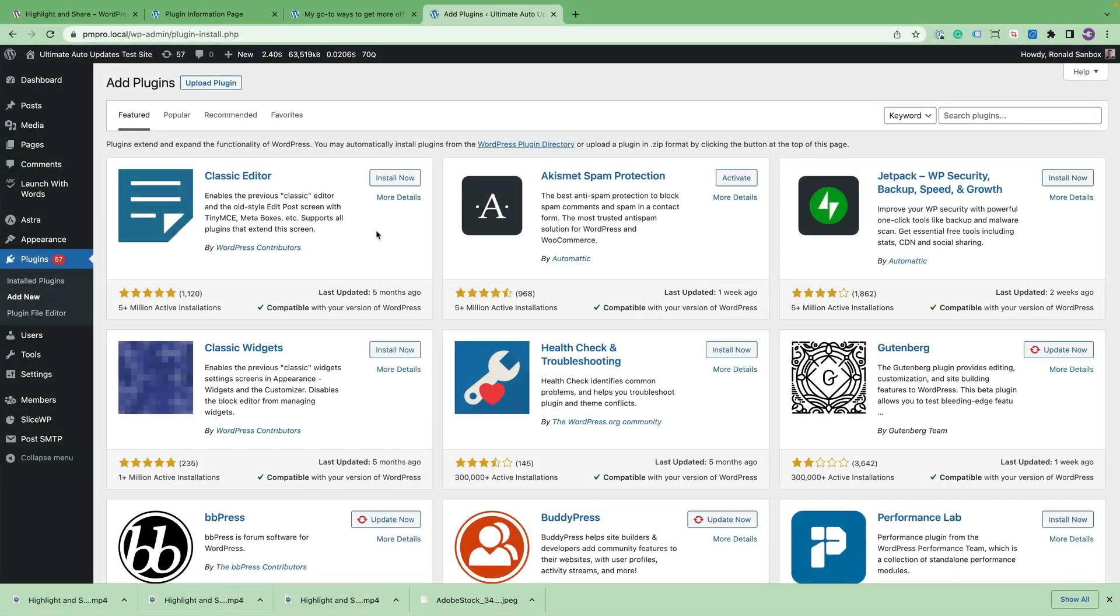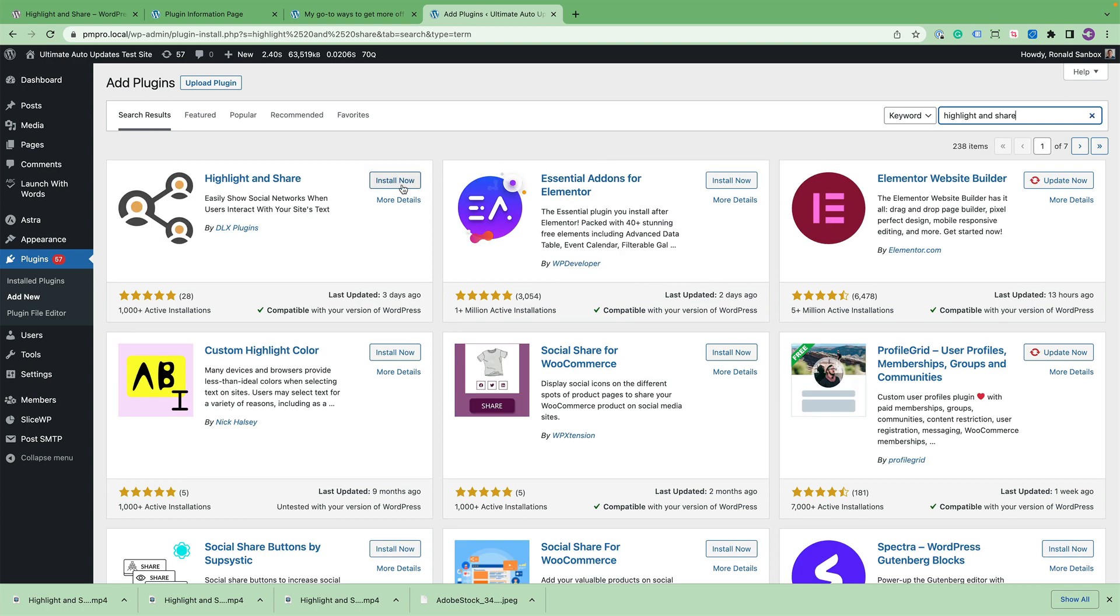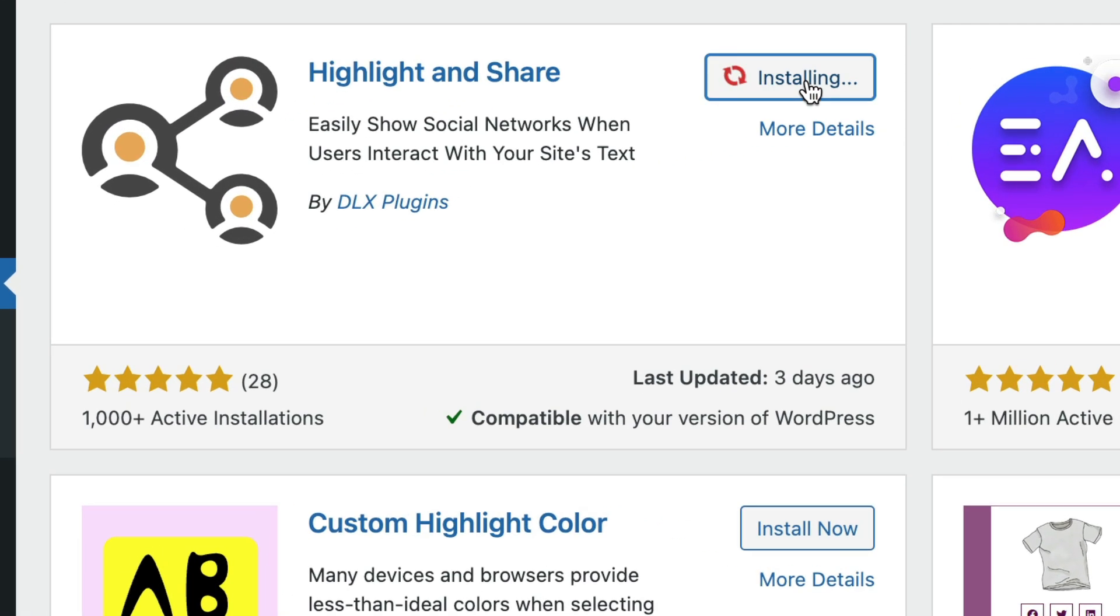So lastly, I want to share how to install Highlight and Share. You just head to Plugins, Add New, and then type in Highlight and Share. And then you just click Install Now.